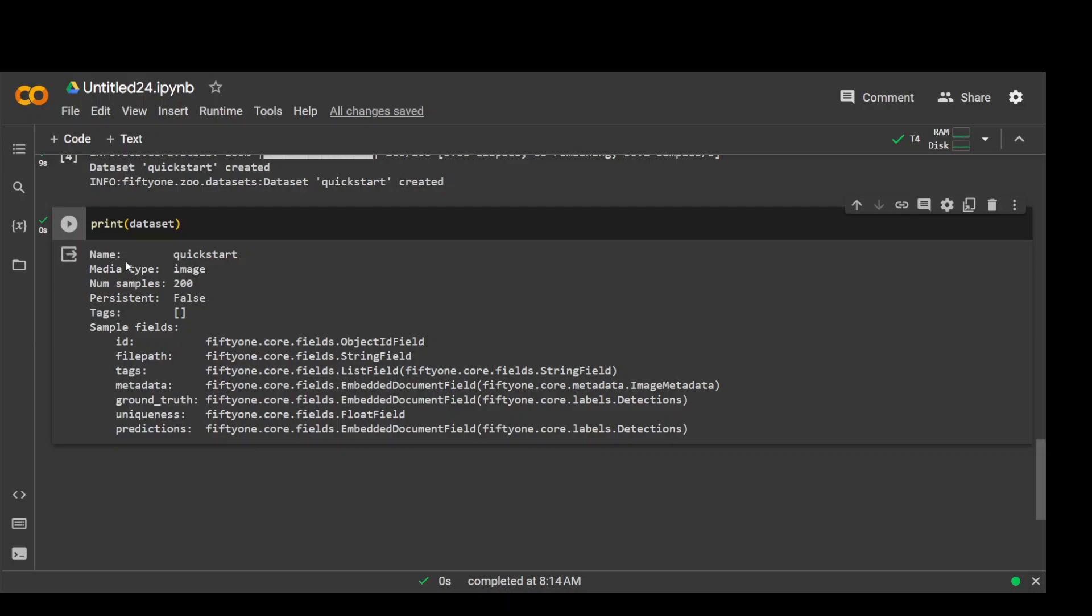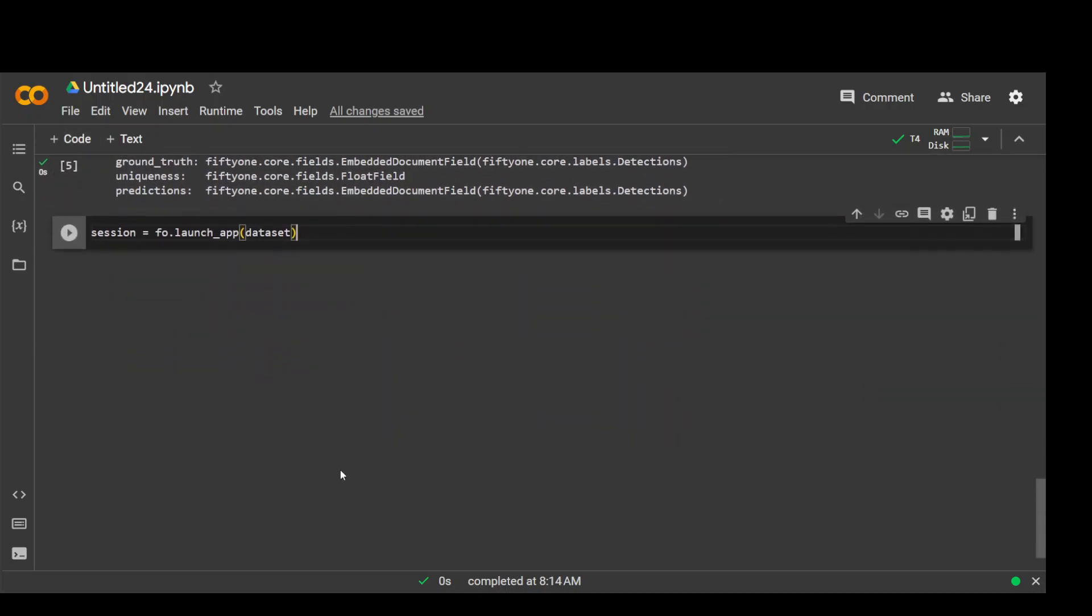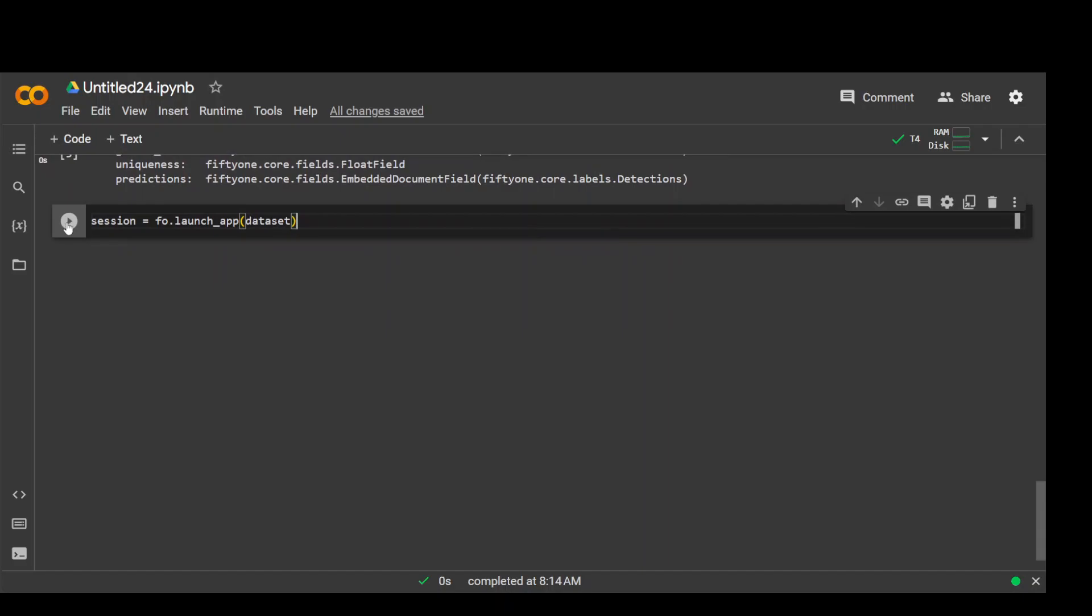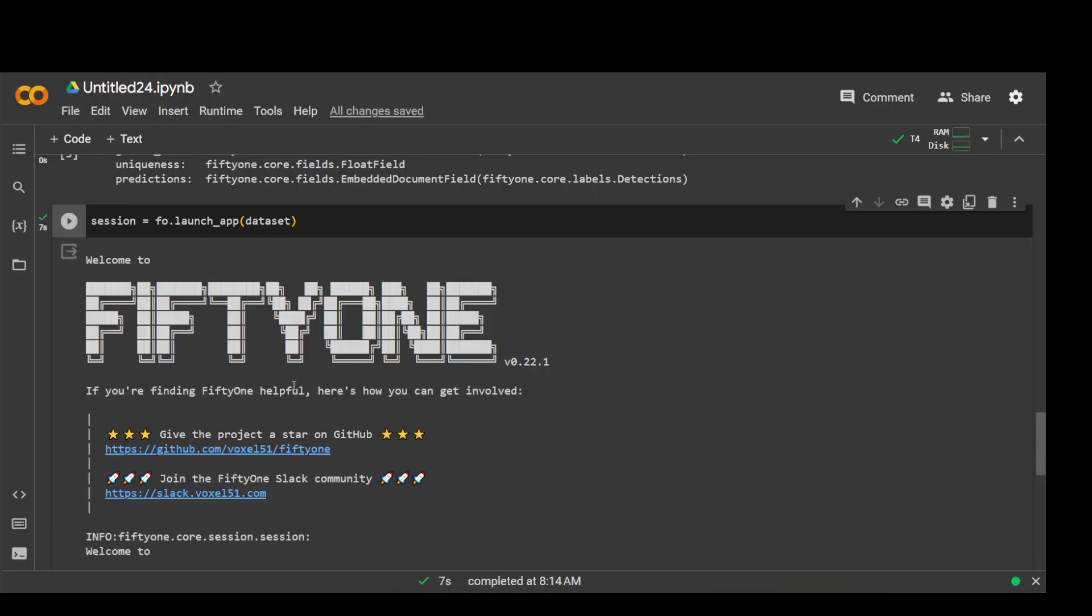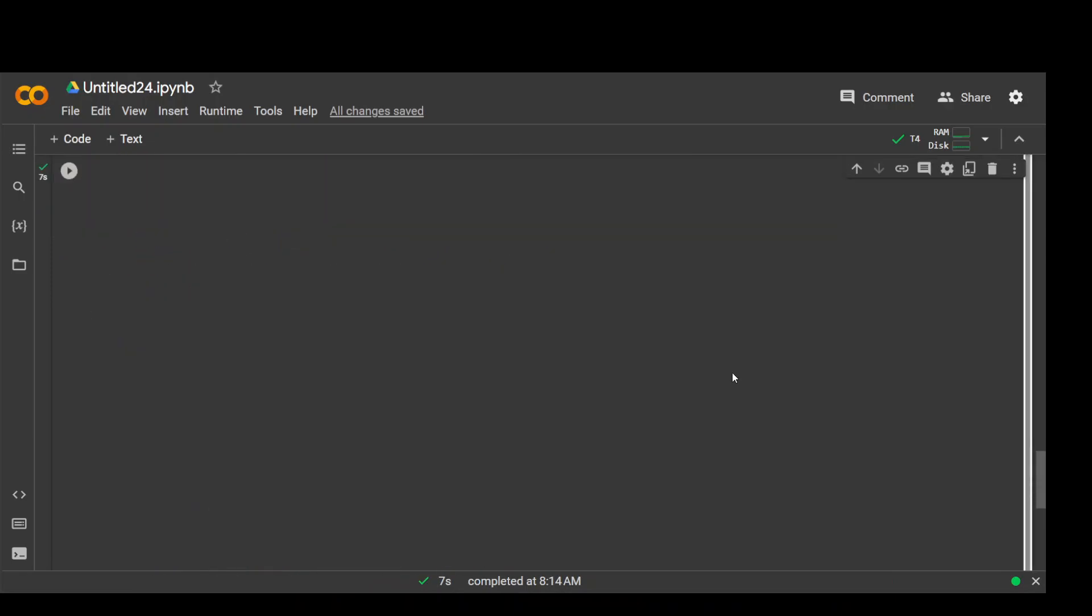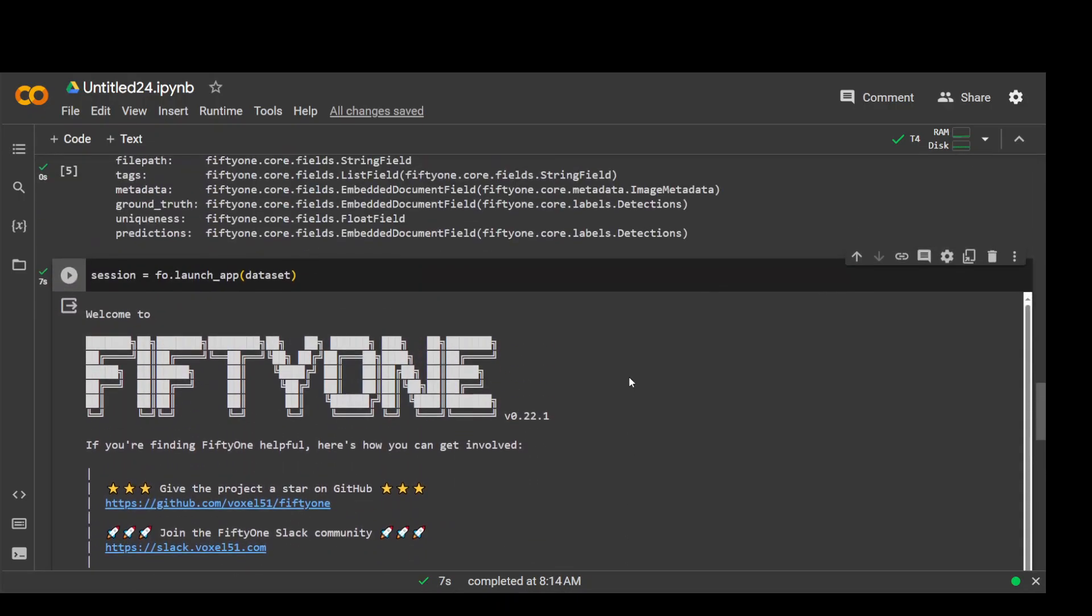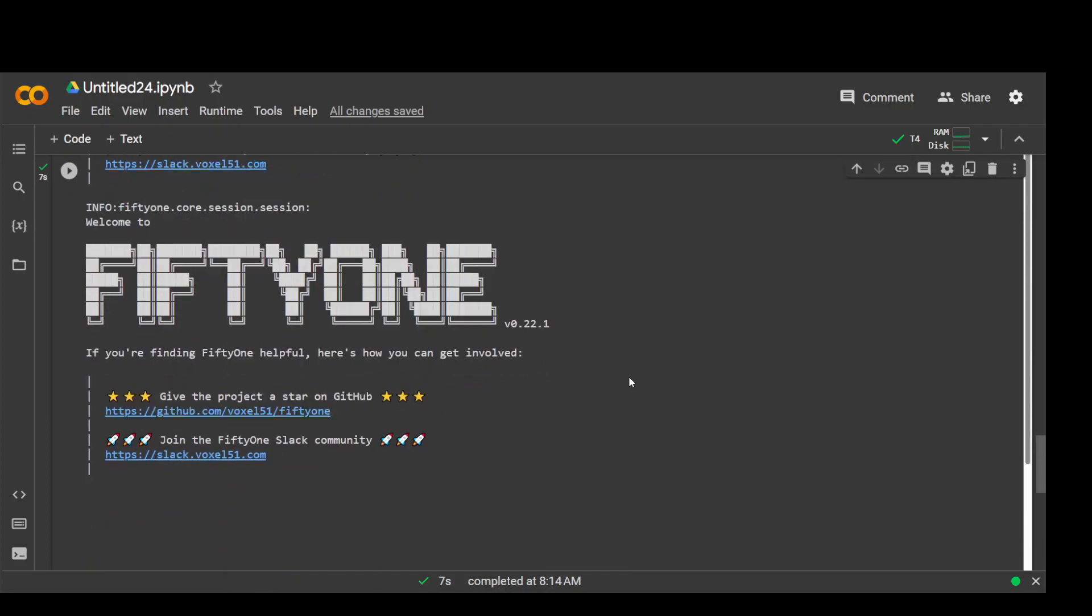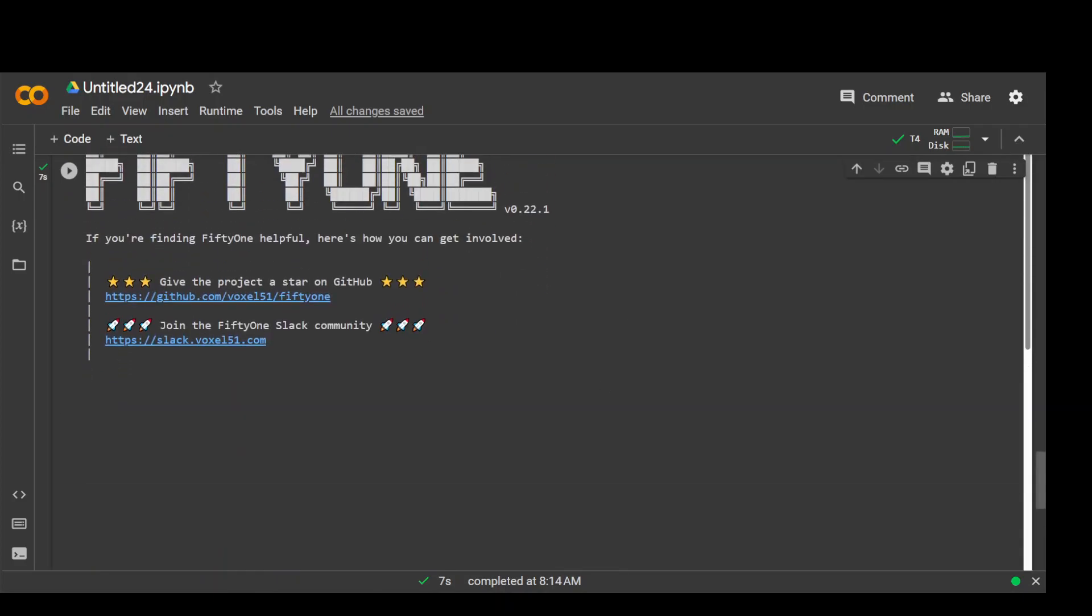Now let's launch it. The good thing about is that we can even launch it in the Google Colab and it will launch it in the cell. So let's wait and it is going to create a session object. There you go. So this is your FiftyOne, already done. Okay, cool.